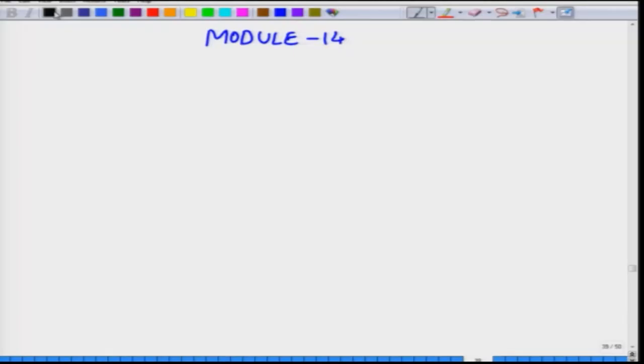Hello and welcome to NPTEL MOOC on Electromagnetic Waves in Guided and Free Space or Wireless Media. In this module, which is module number 14, we will look at one-dimensional uniform plane waves.